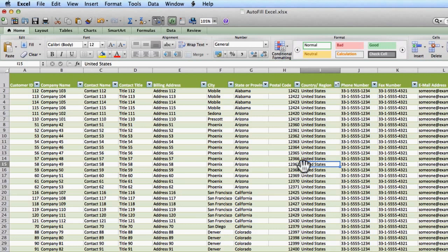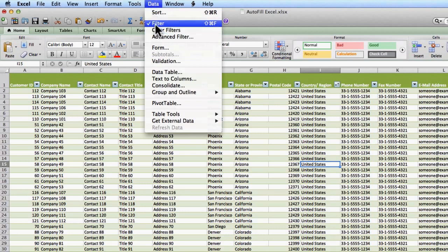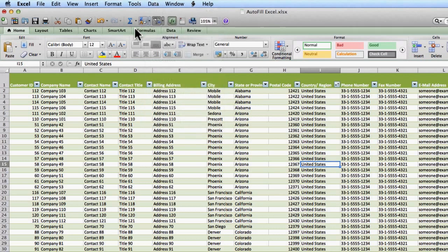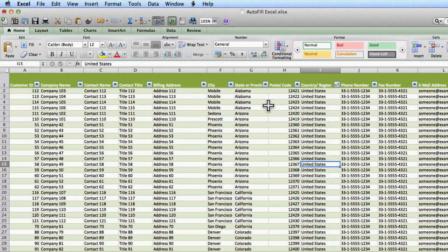So just a real quick lesson on sorting and filtering. You can find sorting under the data menu, and you can also find filtering under here as well. So if you don't have the buttons on your toolbar, you can use the data menu to get that information as well.